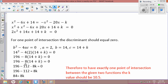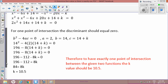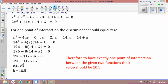So now we simplify again. 8 times 14 is 112, and negative 8 times k is negative 8k. I put the k on one side so that we can isolate k, because that's what we're trying to solve — numbers on one side, variables on the other. We end up with 196 minus 112, which is 84, equal to 8k.